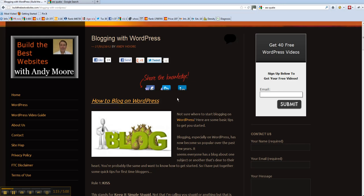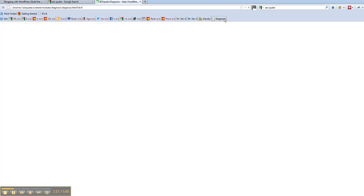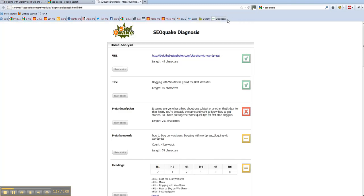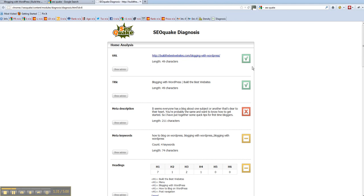Now here's the post and we click on Diagnosis and this post is going to come up and it tells me what the URL is at the top which is my website with the slug of the name of the post afterwards, Blogging with WordPress. It's quite happy with the length of characters, it gives you green ticks and red crosses if it doesn't like it. Now it's okay with the title, Blogging with WordPress, Build the Best Websites.